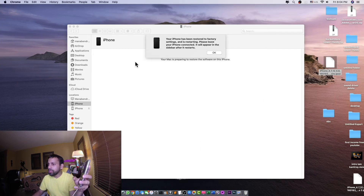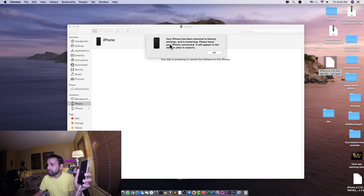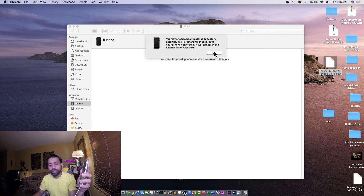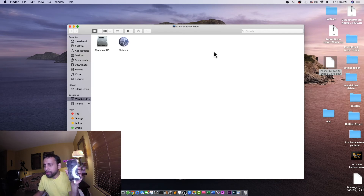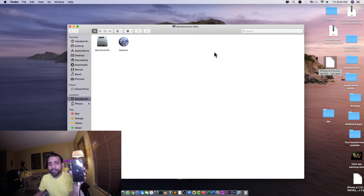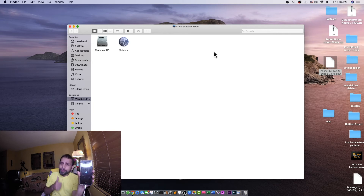We can see that your phone has been restored to factory settings and is restarting. Please leave your phone connected — it will appear in the sidebar after restart. We click OK and the phone is now restarting.